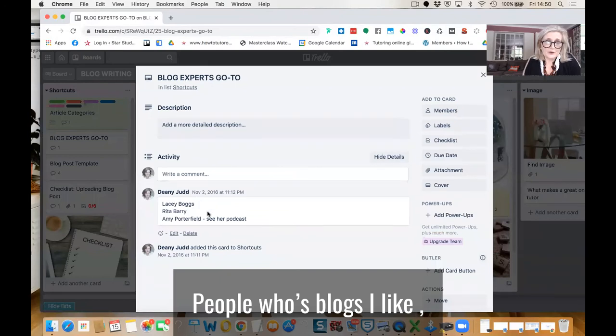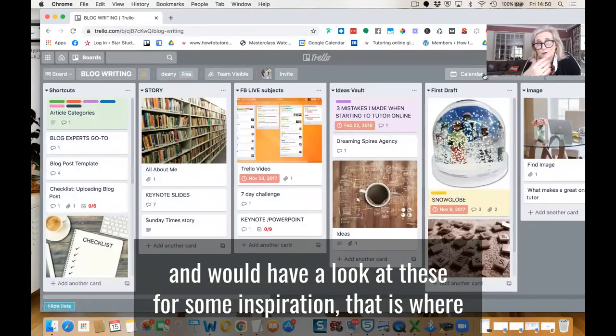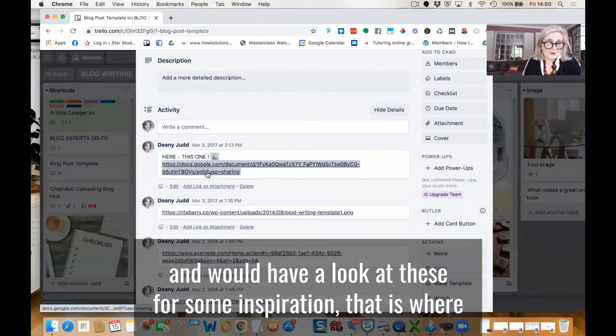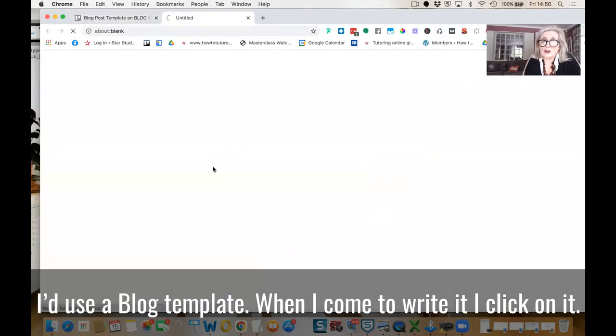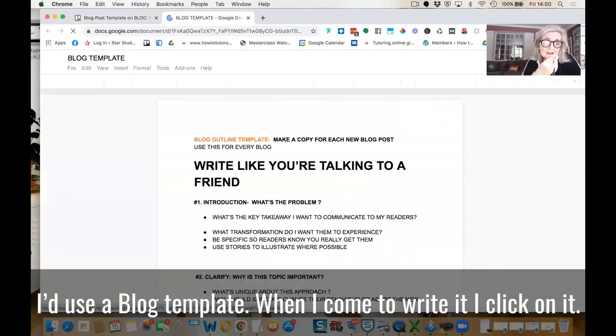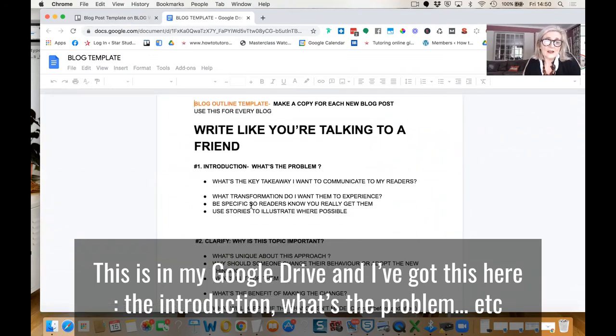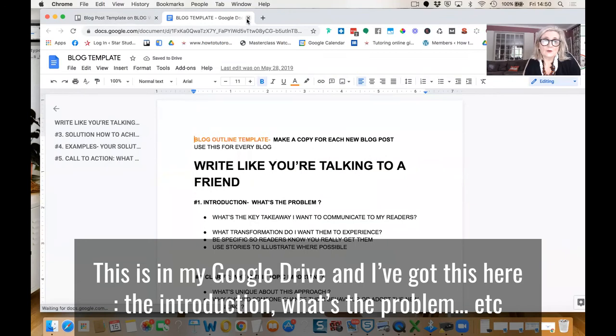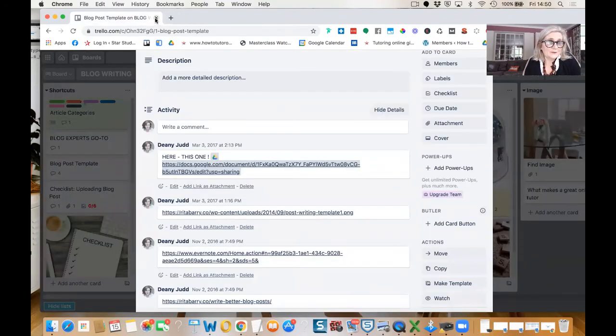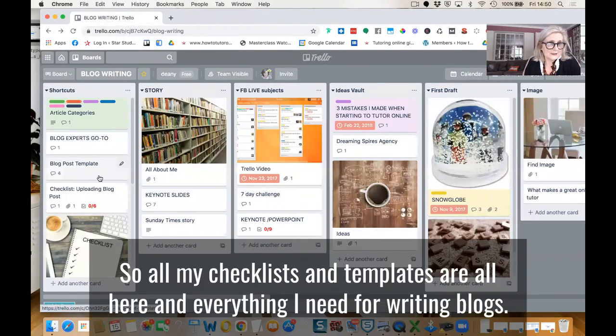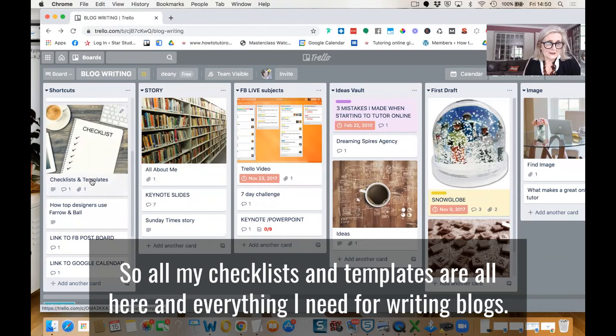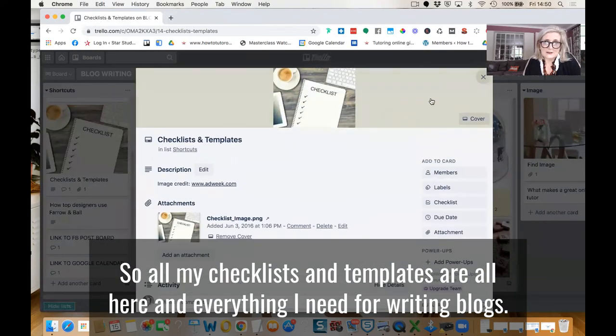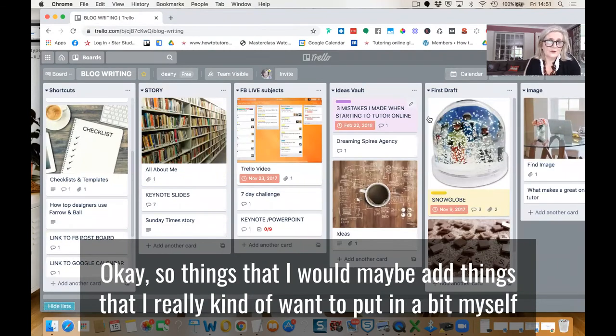People whose blogs I like and have a look at these and would use these for maybe some inspiration. That is where I would use a blog template. When I come to write it, I click on it. This is in my Google Drive and I've got the idea here, introduction, what's the problem, etc. So all my checklists and templates are all here and everything I need for writing blogs.